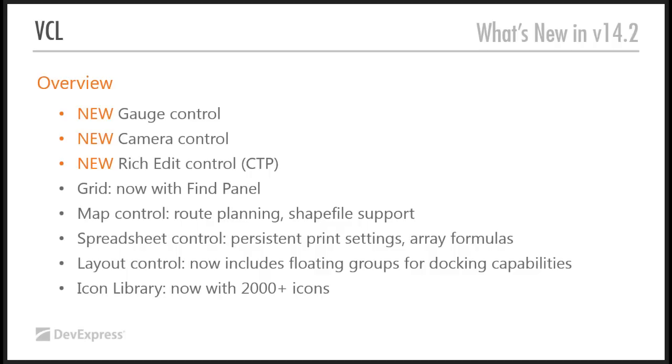So overview. First of all, we finally released our gauge control. Last time in 14.1, it was in beta. We now released the gauge control. To remind you, this is essentially a set of gauges, whether they're circular, linear, or digital, to help you convey some kind of information to your users at a glance.